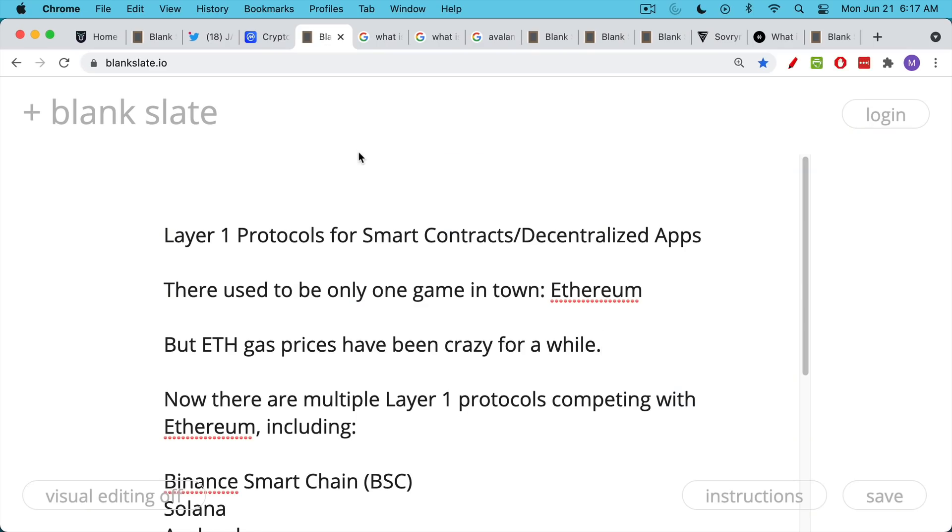But I want to give you my thoughts on Layer 1 protocols for smart contracts or dApps, decentralized apps, whatever you want to call them.